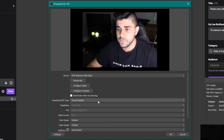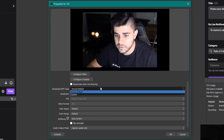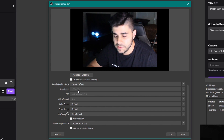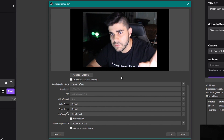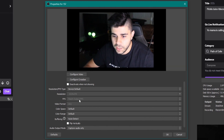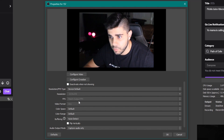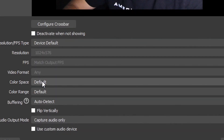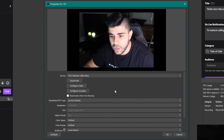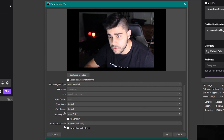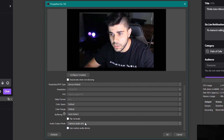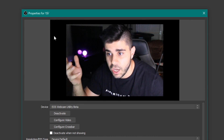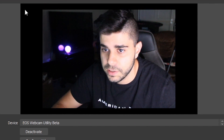Now that we have the full camera feed coming in, let's take a quick look at the settings. Under Custom, it doesn't really let you play with the resolution much — my camera is coming in at 576 but I know it's 720. You can set resolution from your camera but it won't change the feed much. For FPS, I'd keep it at the highest to match the output FPS for the best feed. Video format keep at Any, color space and color range keep at default. For buffering, use auto-detect. I personally wouldn't use audio from the camera since I have a dedicated mic.